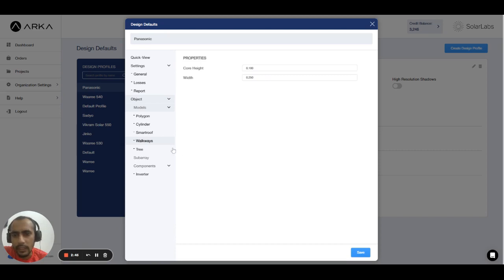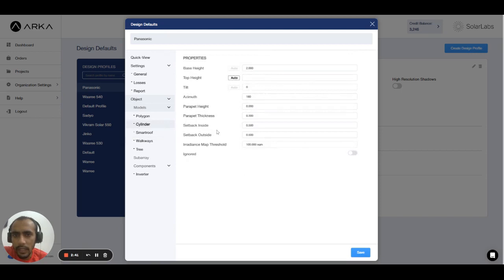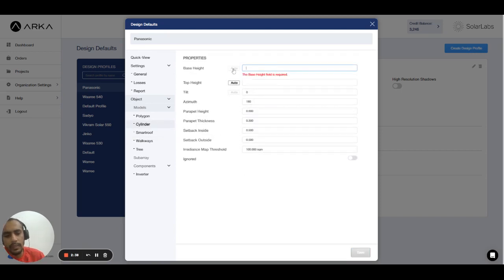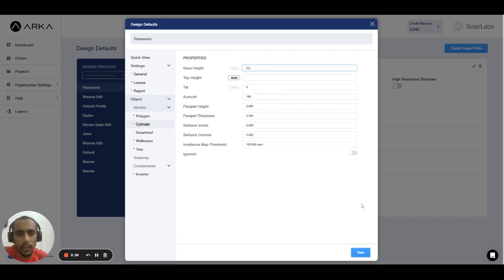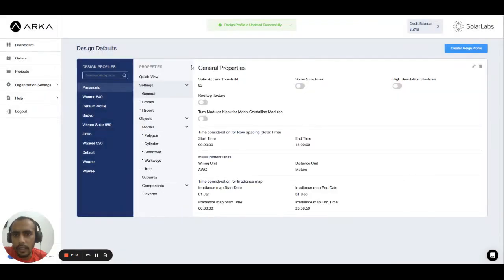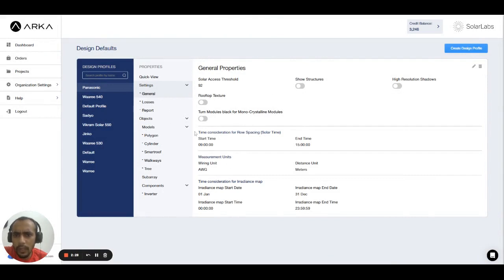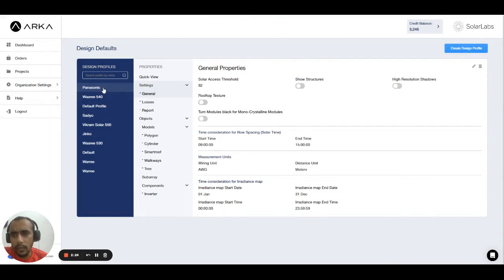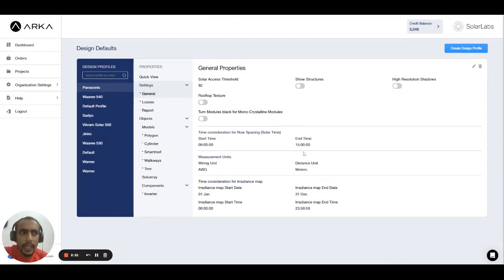...0.6 meter radius, so we can go to the cylinder and we can set the default height at 0.6 meter only and save it. That's how you can set the design defaults. This will only work for the new design. When you create a new design, this will help you out for enabling the default setting.